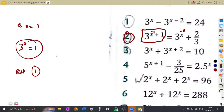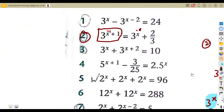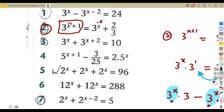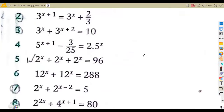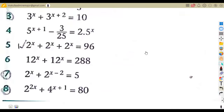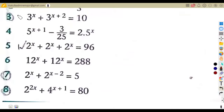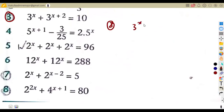Make sure that you prove your answer in each and every question to confirm correctness. I'm not going to answer all questions — just picking one or two. Question number three: three to the exponent of x plus three to the exponent of x plus two is equal to 10.